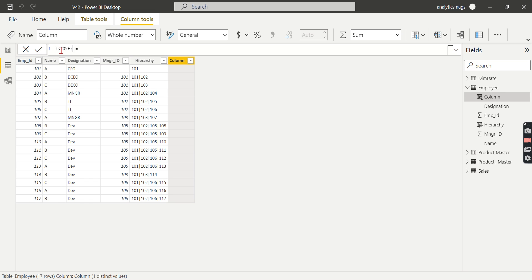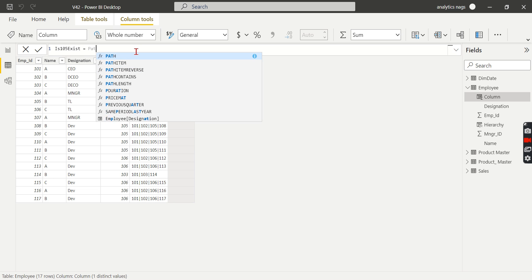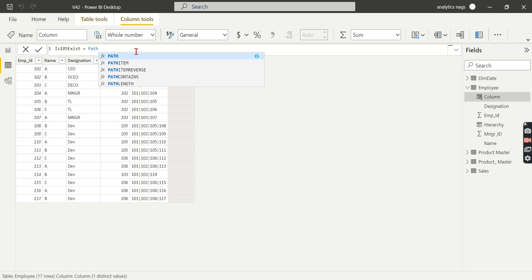It can be anything—it can be a department also. Because 105 can be a finance department person, you can have something like 'is finance person.'